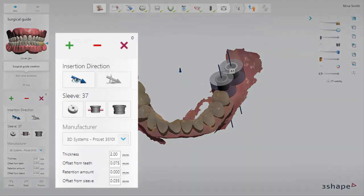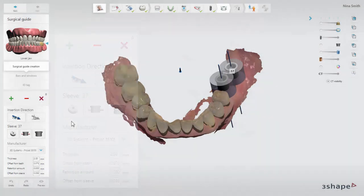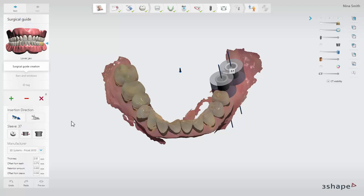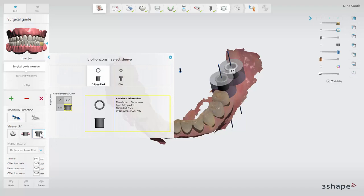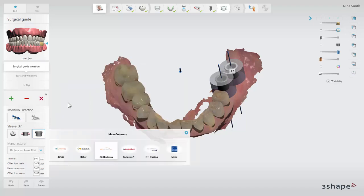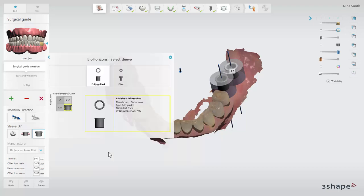On the left hand side you have the available guide design tools. You can choose between different sleeve types. In this case we will use the predefined manufacturer original sleeve. Choose the sleeve type by clicking on the select sleeve button, find the desired library, and click on the preferred type. The position of the shown sleeve in the 3D scene is based on the implant position.